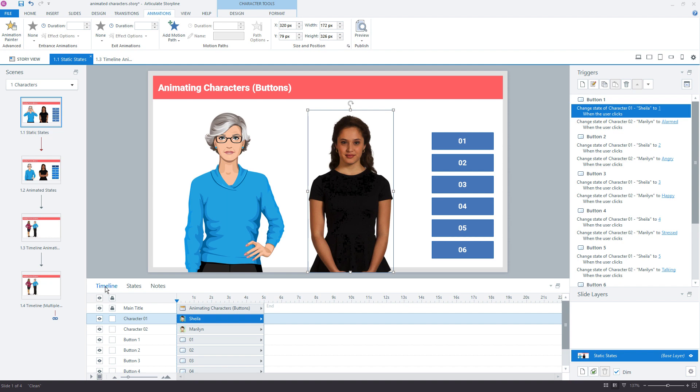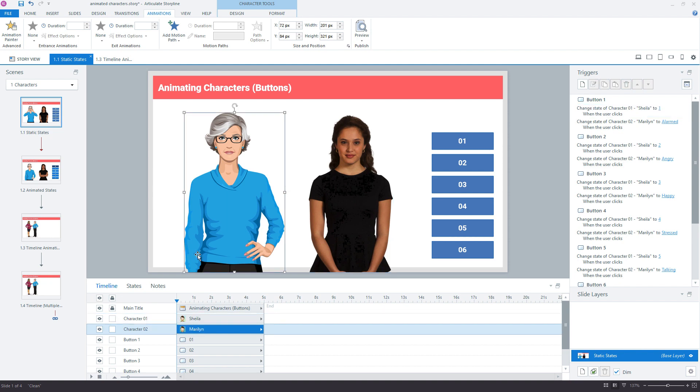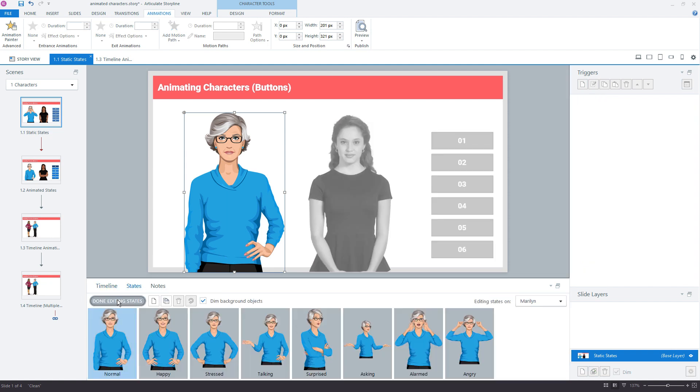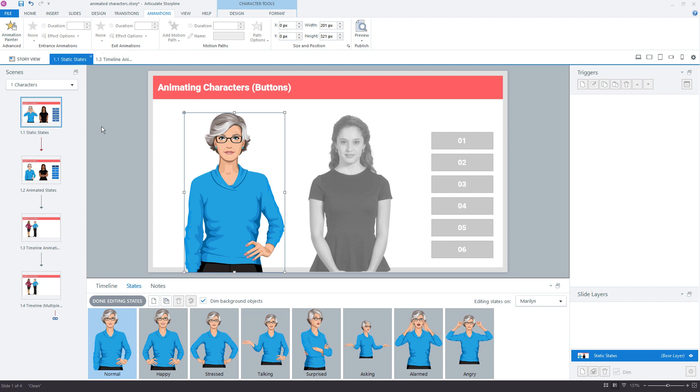The way it works is we need to create an animation on the characters. But you'll notice, if you've ever tried this before, go into states, edit states, that by default Storyline doesn't enable the animation options. And that's by design, so that's how it's supposed to work.